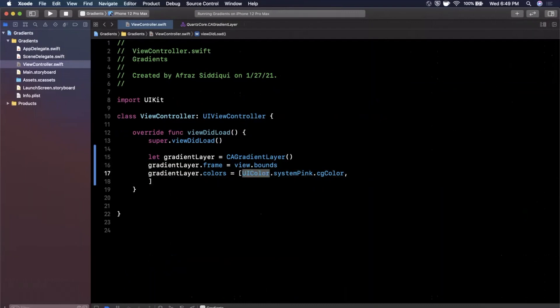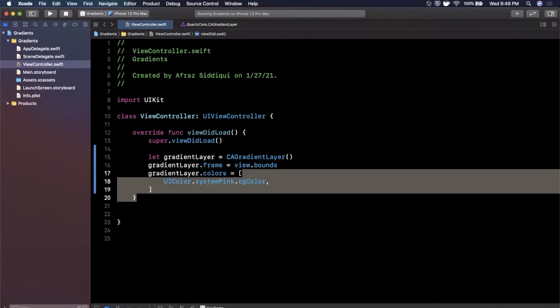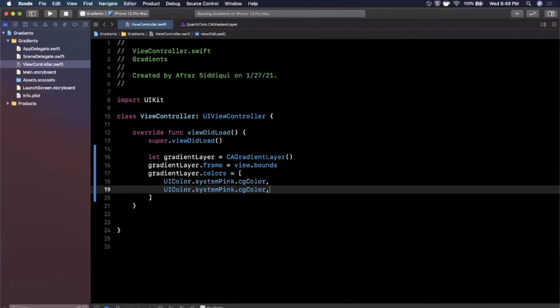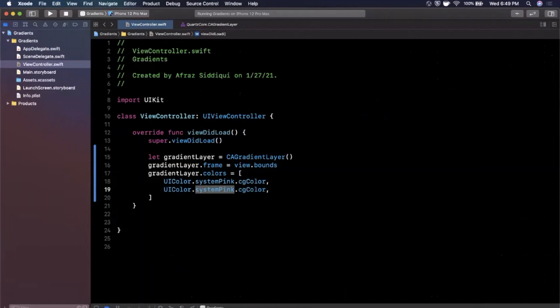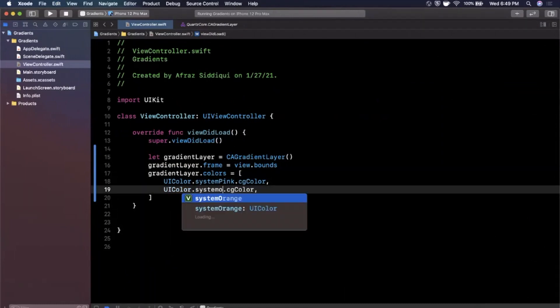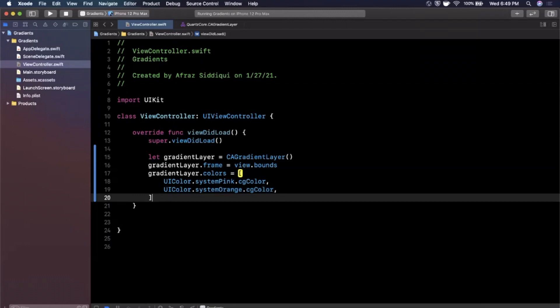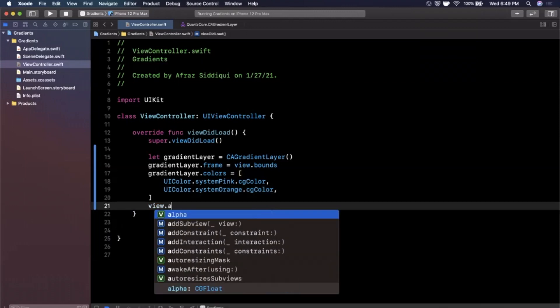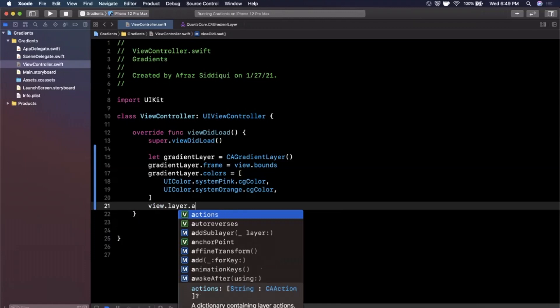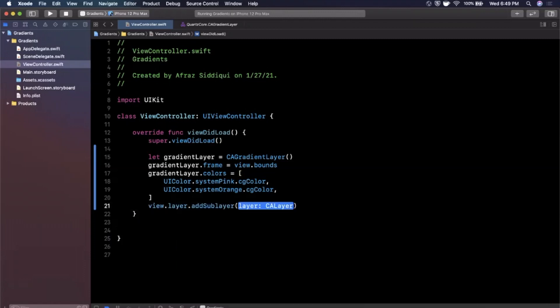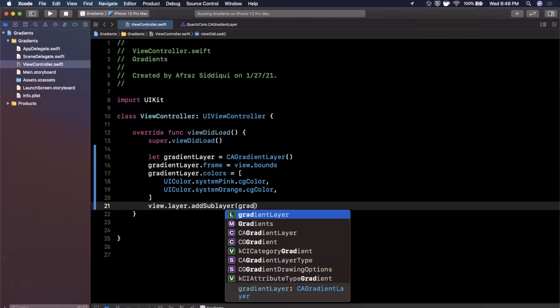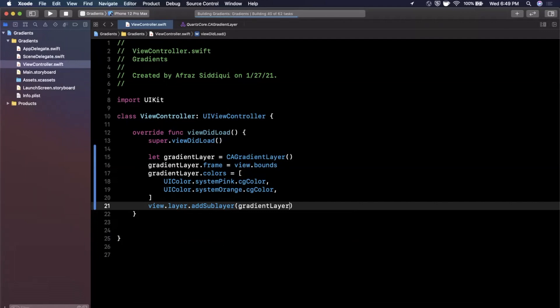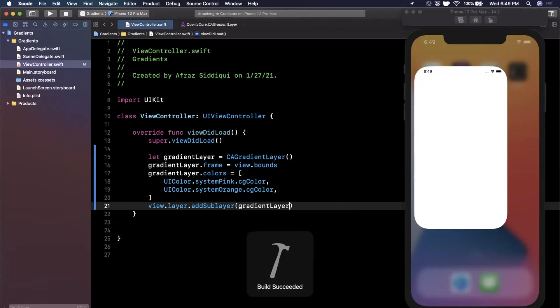And I'm just going to go ahead and copy and paste it a few times here. Now what's cool is you don't have to only have two. Let's start off with two and then let's see how we can add multiple. So I'm going to go ahead and do that. And of course, before we run this, you want to make sure you add this as a sublayer to your view.